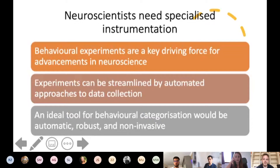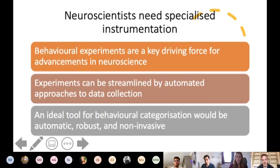Behavioural experiments, as many of you know, are the foundation for many of the most important discoveries in neuroscience, and these experiments often require some form of specialised instrumentation to allow experimenters to gather data quickly. There are numerous examples of papers that describe interesting methods for behavioural data collection, but frequently they lead to drastic alterations in the natural conditions. So if you were to design a perfect tool to collect behavioural data, you'd want it to be automatic, robust, and non-invasive — and this project aimed to develop such a tool.